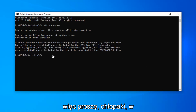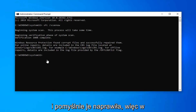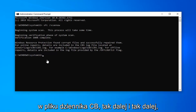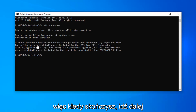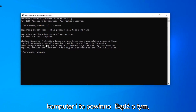Okay, so there you go guys — Windows Resource Protection found corrupt files and successfully repaired them. For the online repair, the details are included in the CBS log file and so on and so forth. So once you're done with this, go ahead and just close out of here, restart your computer, and that should be about it.